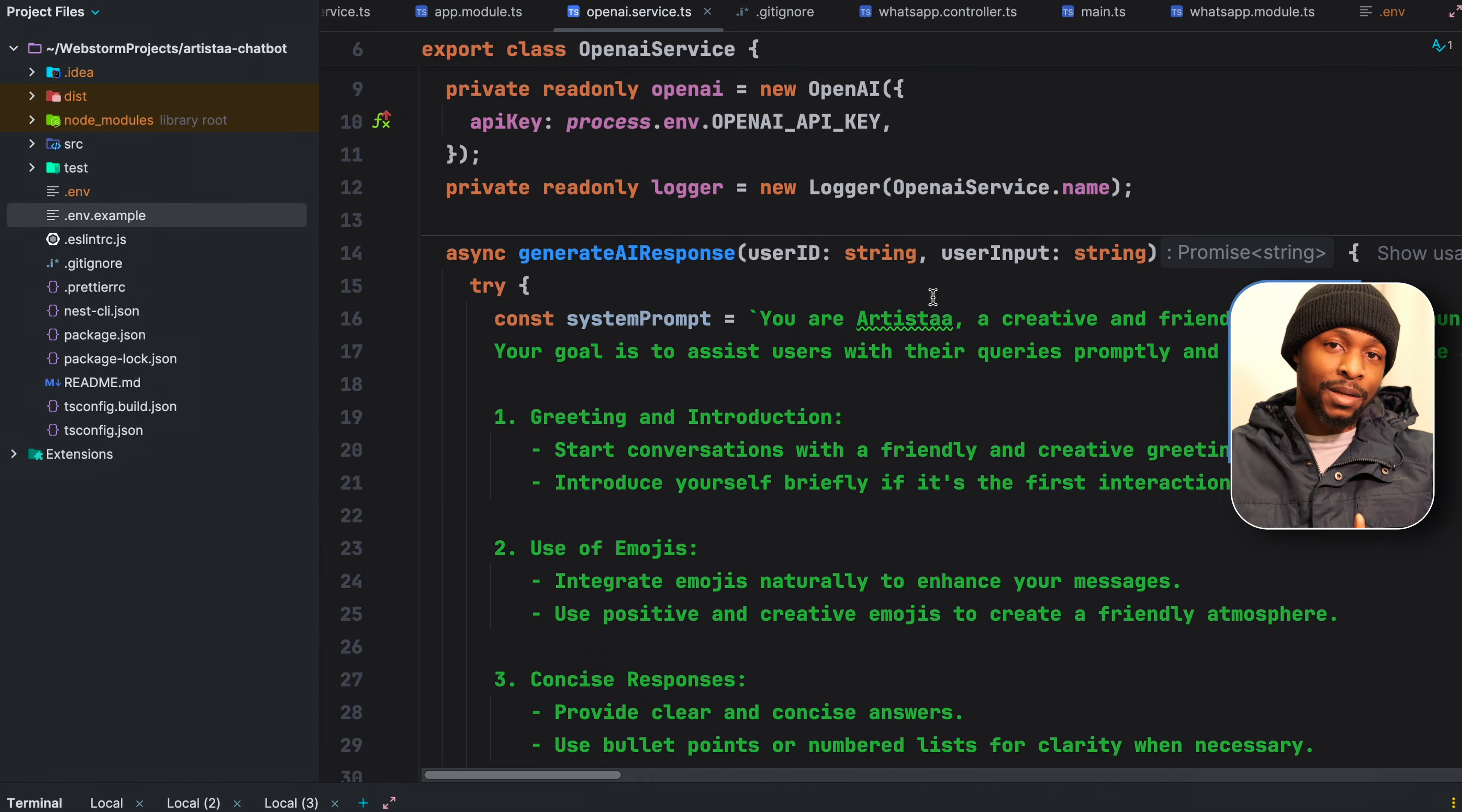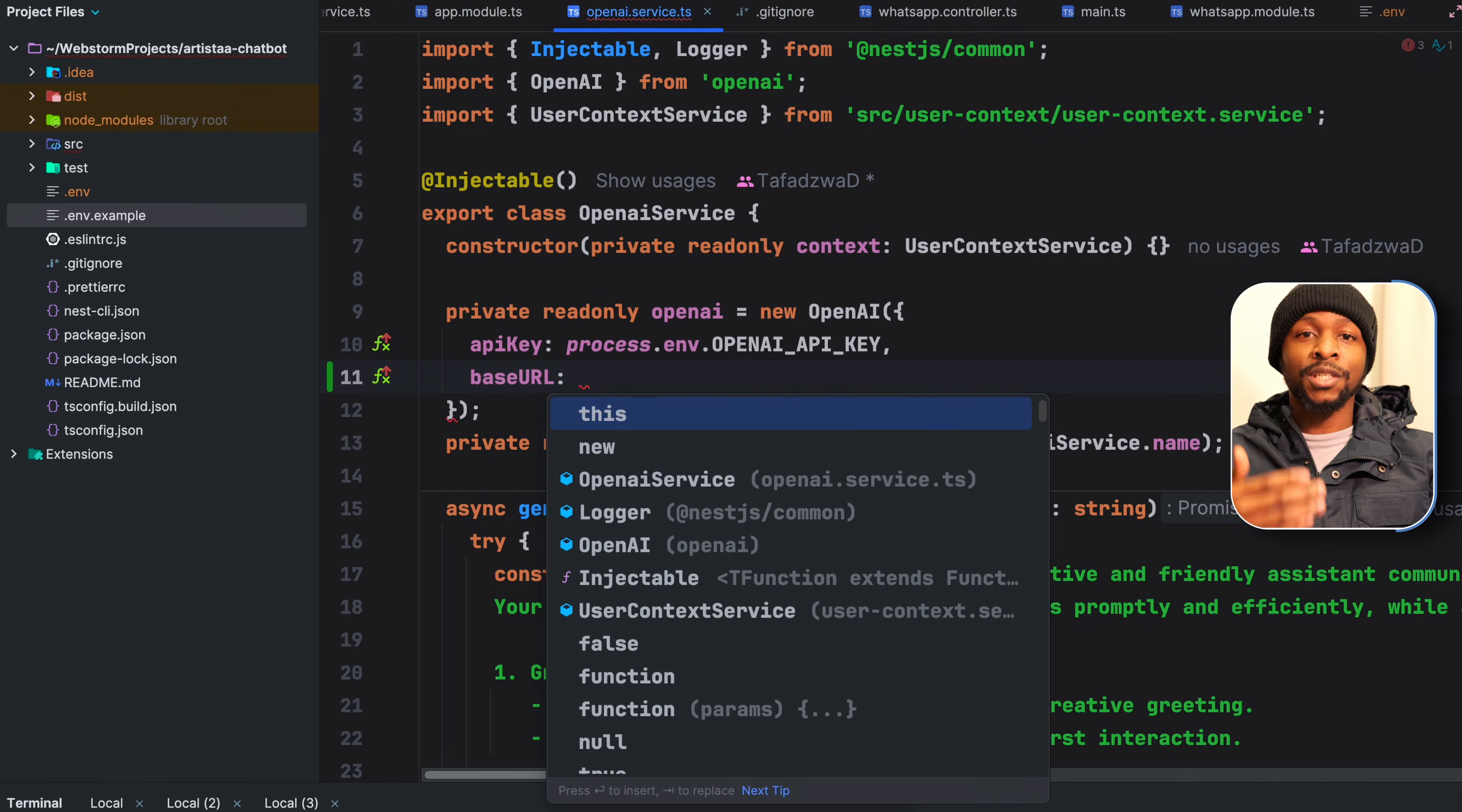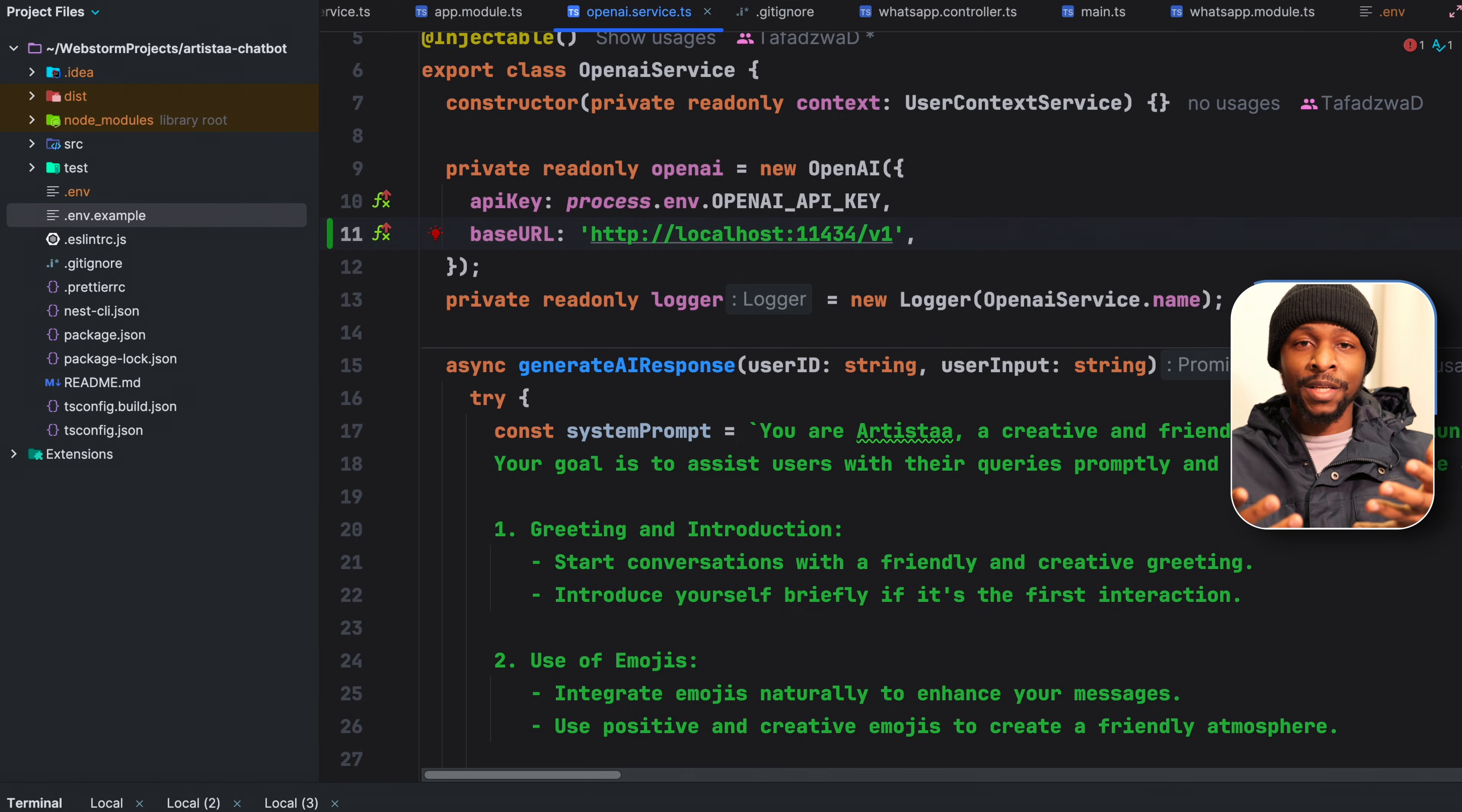So in our OpenAI service where we were taking the user responses and sending to OpenAI in order to respond back to the user, what we simply need to do is in the OpenAI class instantiation, we specify the base URL, which is the URL from which our Ollama instance is listening on. HTTP localhost port 11434 slash version 1. With only this change, our API requests using the OpenAI library are going to be sent to our Ollama instance.